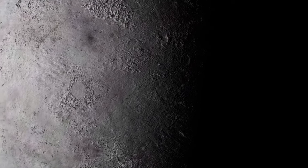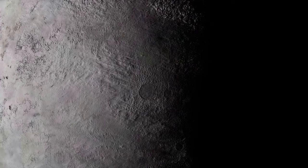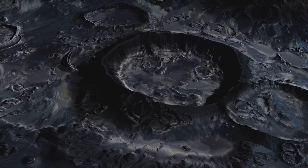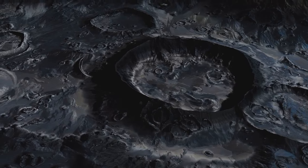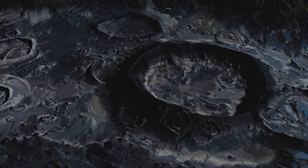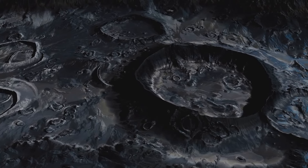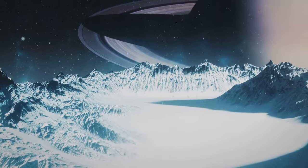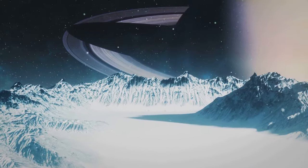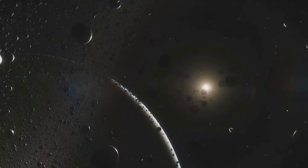We also discussed the latest findings about Triton, revealing a world constantly transforming, reshaping our understanding of what it means to be a moon. Triton's active geological surface and potential for a subsurface ocean continue to tantalize researchers, beckoning us to explore further. As we continue to explore the cosmos, who knows what other secrets Triton might reveal.